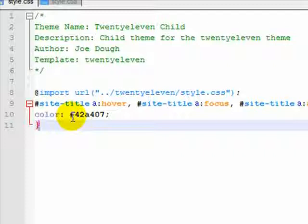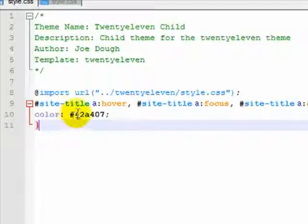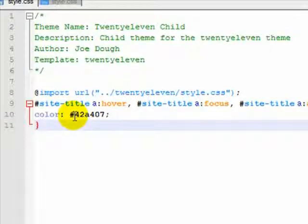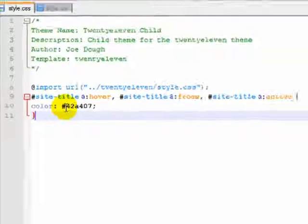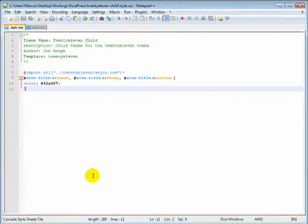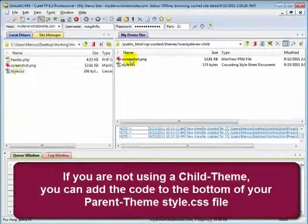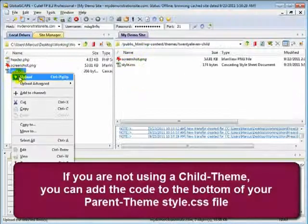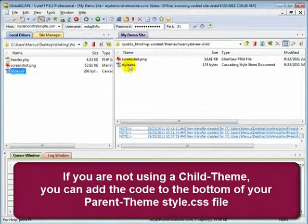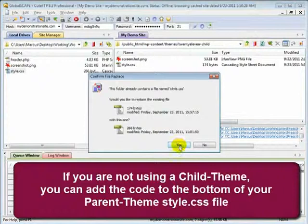You can do a search for hexadecimal color codes and find a color that would better match your particular color scheme on your site. Now let's upload this to our child theme, overriding the existing style.css.